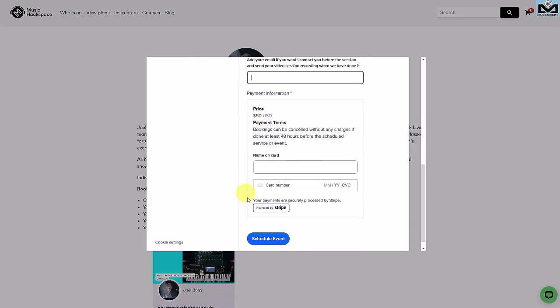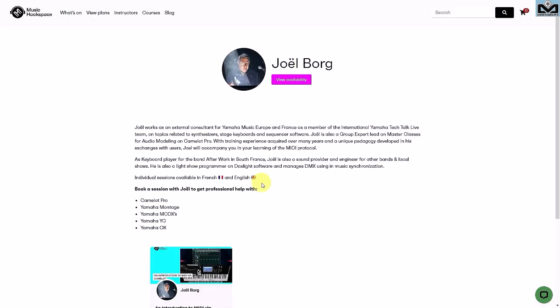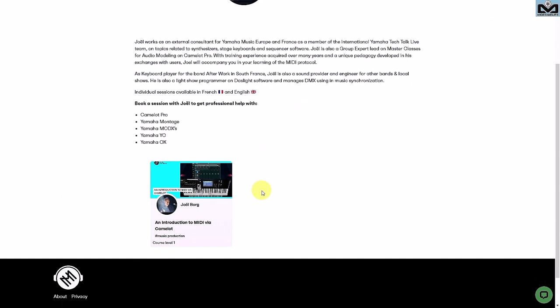Here you make the payment — I won't click on it because it would show part of my credit card information. It goes through Stripe. You click to schedule the event, and you will automatically receive an email with your private Zoom link. I also receive the notification — it's booked directly on my Zoom and I get an email saying I have a session with this person on this date. And we are ready to go for the session day. It's very easy to book through MusicXPACE.